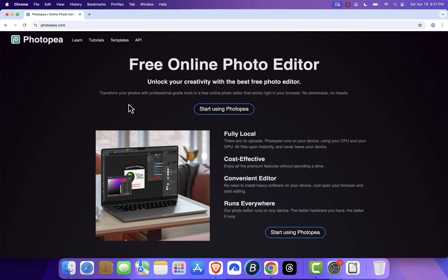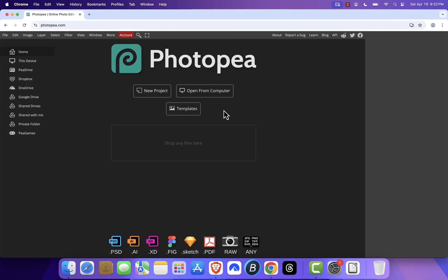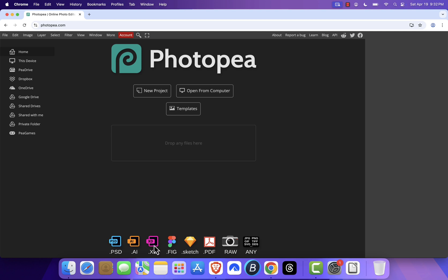Once you're on the site, click Start using Photopea. Photopea is a powerful online editor that closely mimics the layout and tools of Adobe Illustrator. It runs entirely in your browser and supports vector files like SVG, AI, and others.